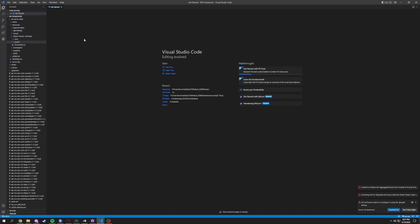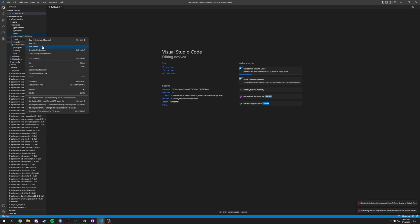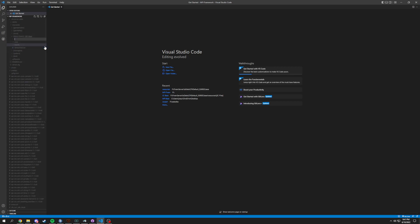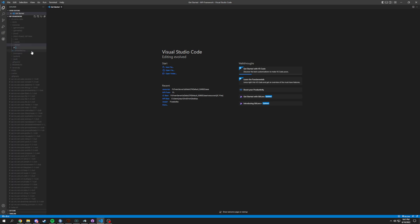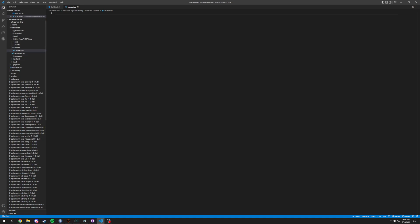We are back with part four of making a framework. This time we're gonna have two basic things getting added. Inside of the base folder we're gonna have a new folder called 'shared', and inside of shared we're gonna have a new file called shared.lua.